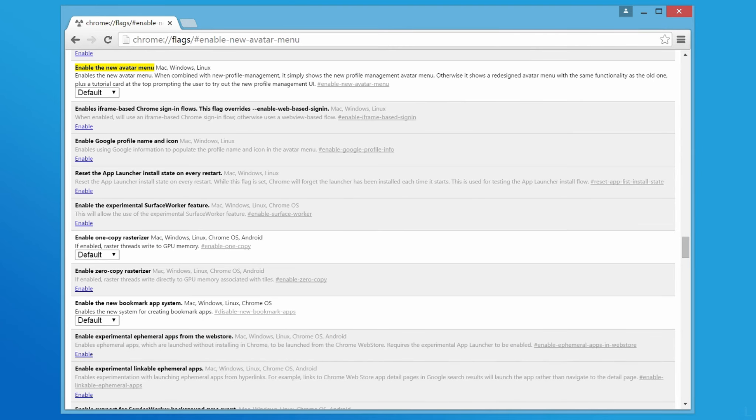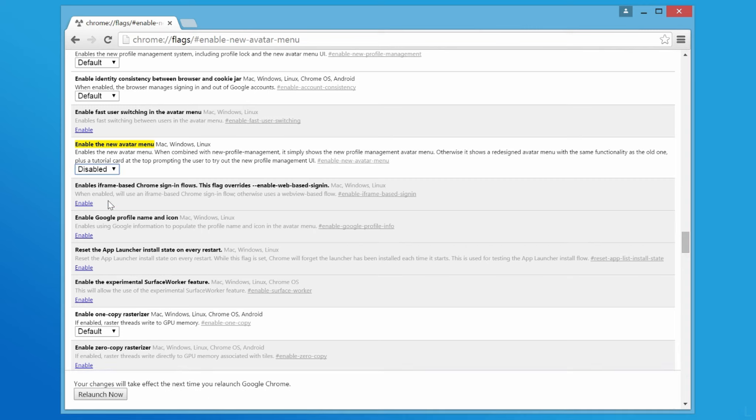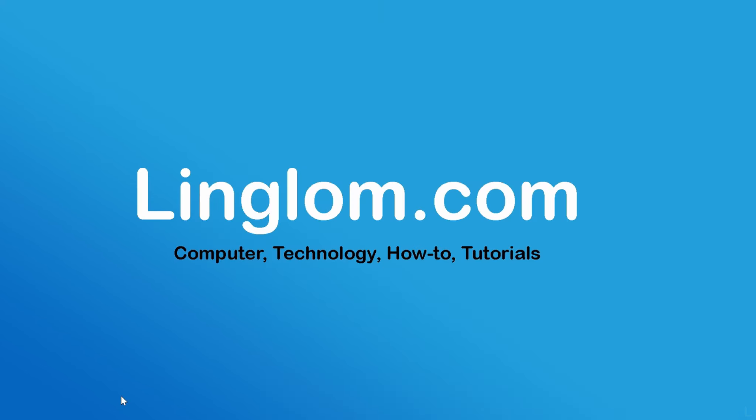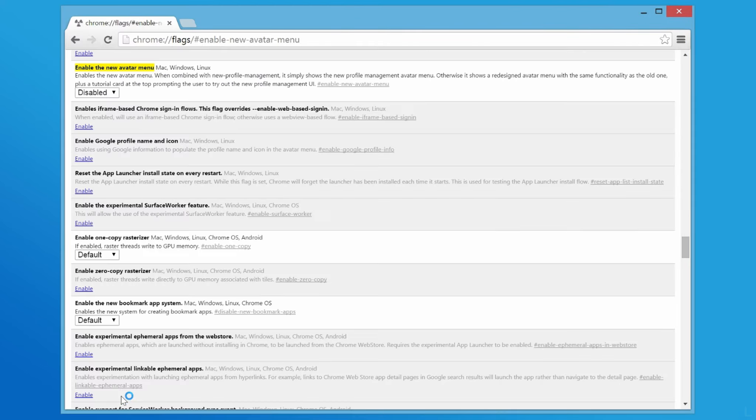Next, modify enable new avatar menu drop-down option to disable. Then, click Relaunch now at bottom. Chrome will be restarted and the avatar menu is now disabled.